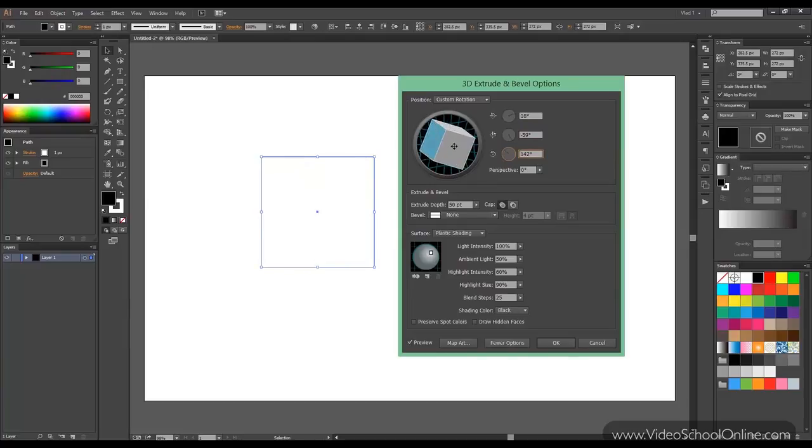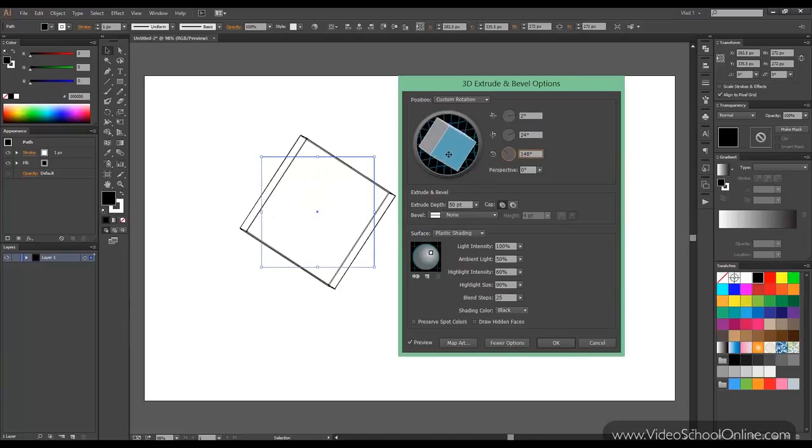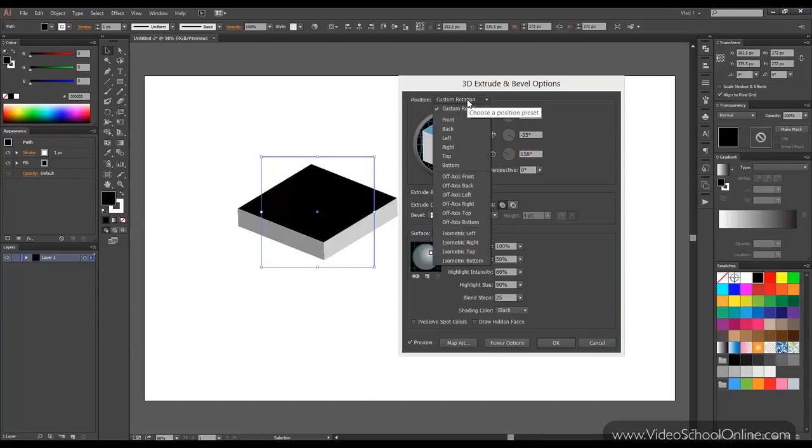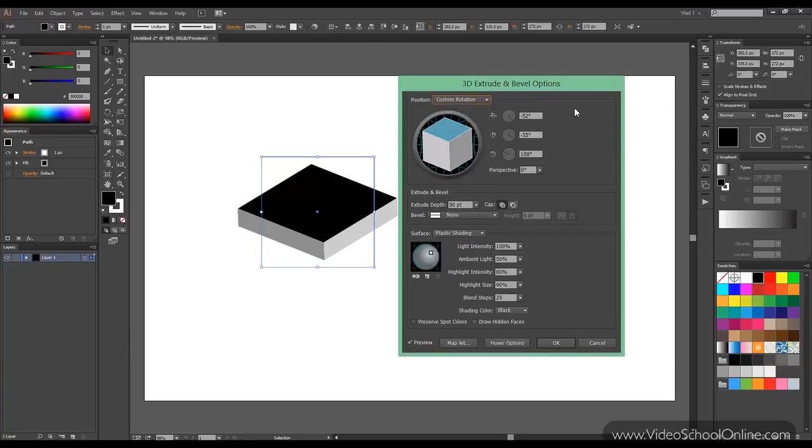You can also move the cube. You can select different views from here. Front, back, left, right, top button and so on.